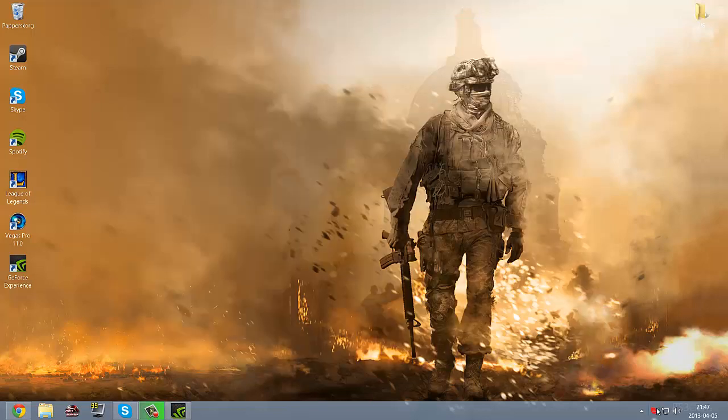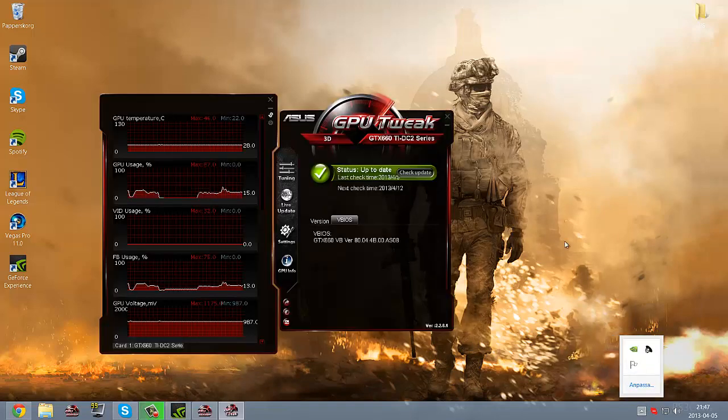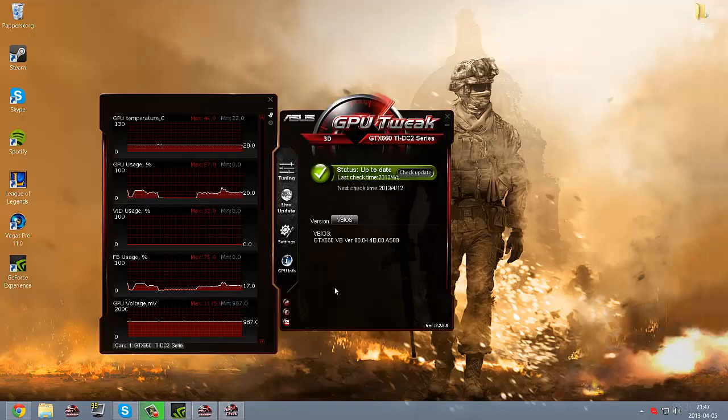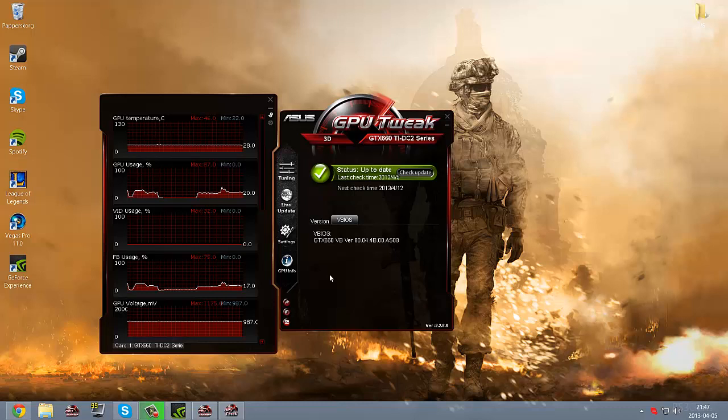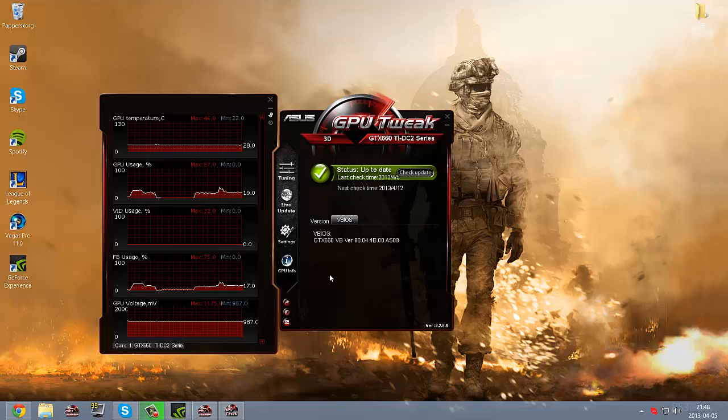Another software is the Asus GPU Tweak, available for all Asus graphic cards. I don't know if you can use it on other NVIDIA graphics like MSI or the others.